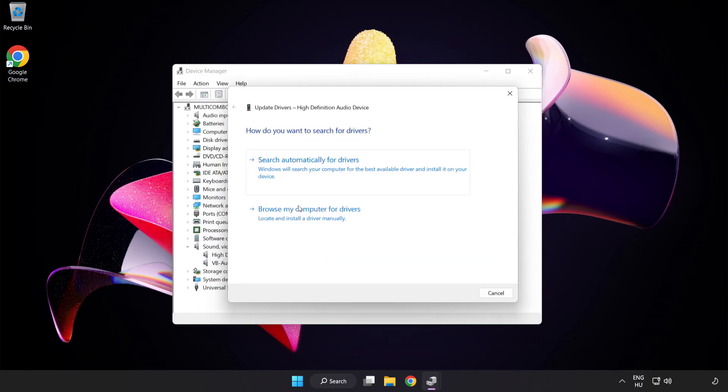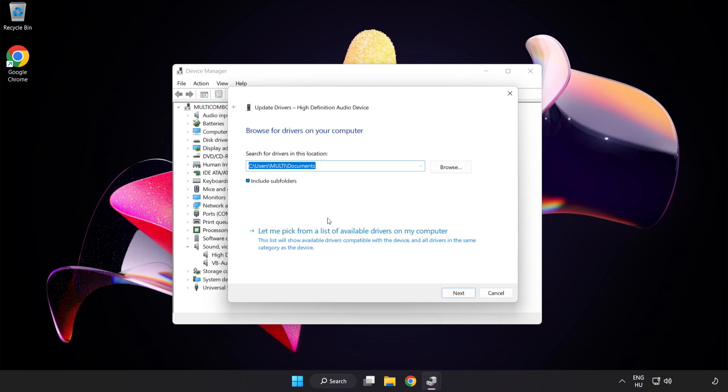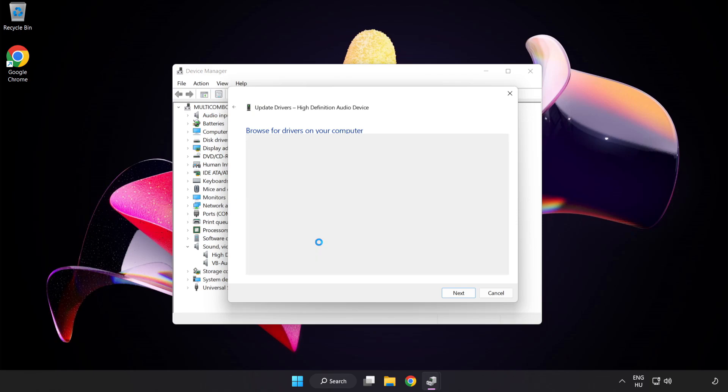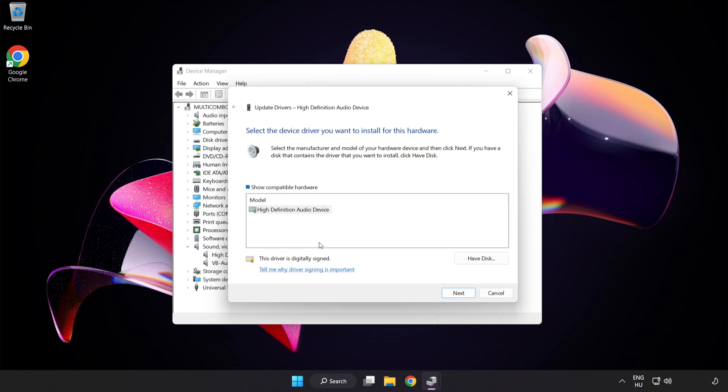Click Browse My Computer for Drivers. Let me pick from a list of available drivers on my computer. Select your audio device and click Next.